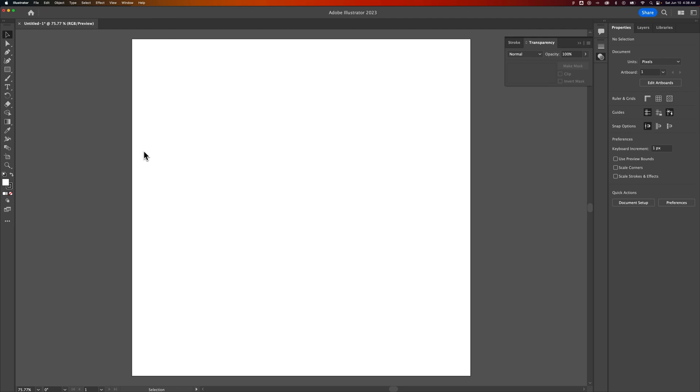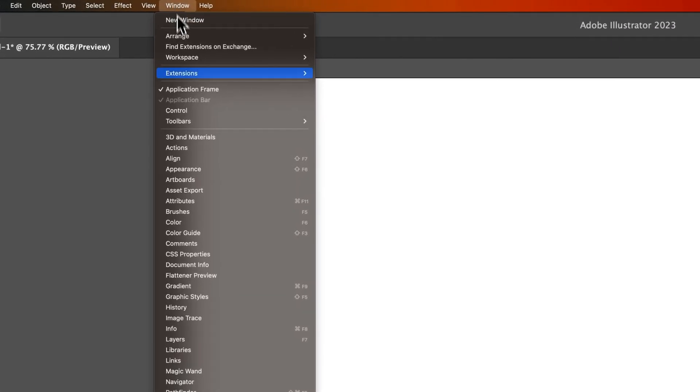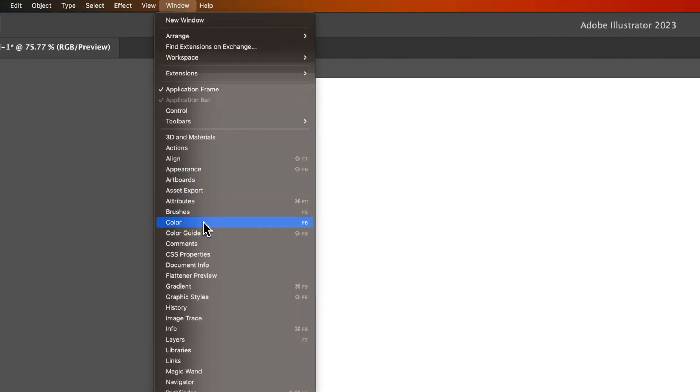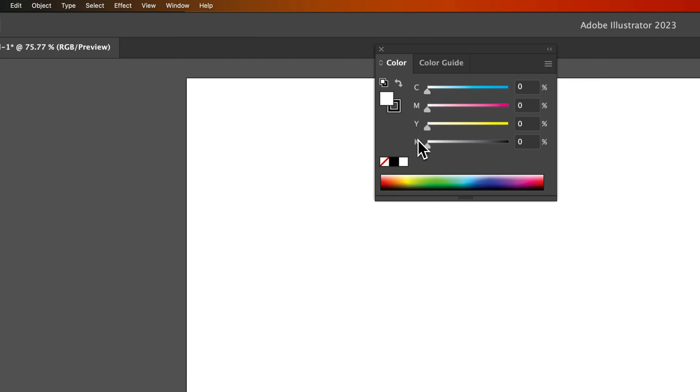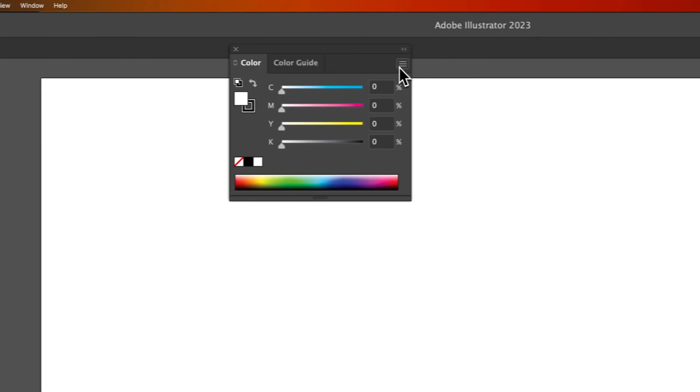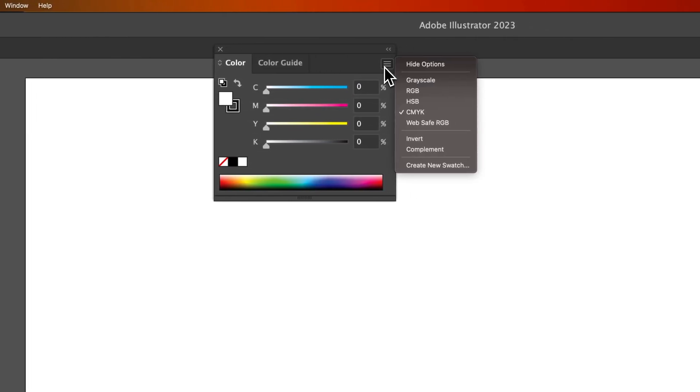Now, one other thing to show you here, if we go up to Window, down to Color, our color panel here could be displayed in a few different ways. This shows CMYK values, but if we click the little hamburger menu, we can actually switch what is shown and how we select our colors.